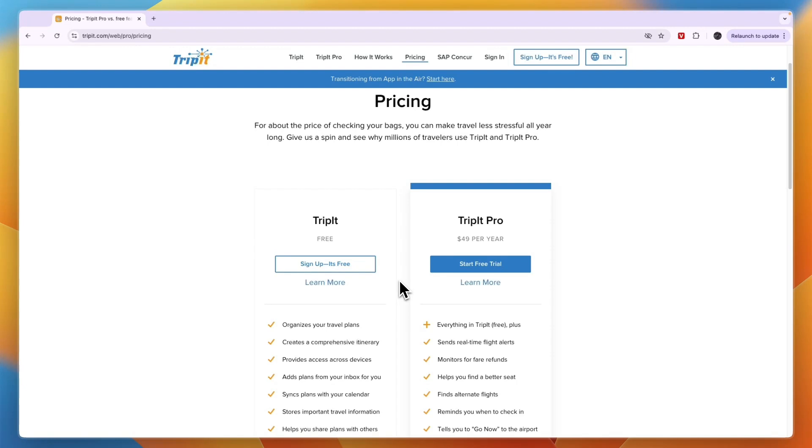Now you know whether you should use TripIt's free or paid plan. If this video was helpful, please consider leaving a like and subscribing to my channel. With that being said, I'll see you in the next video.